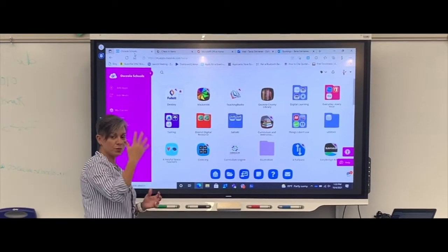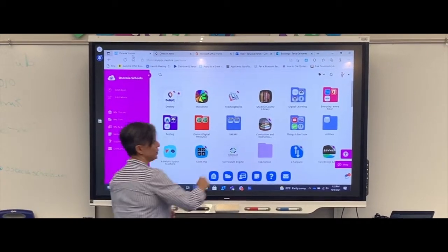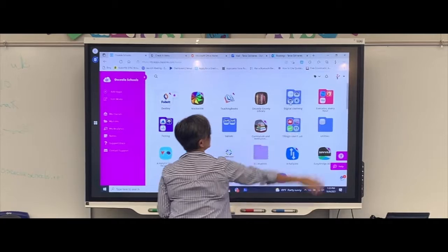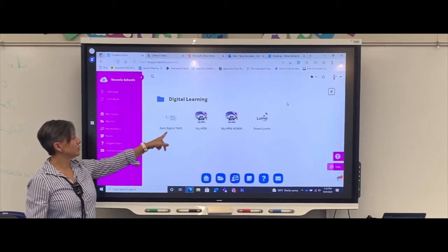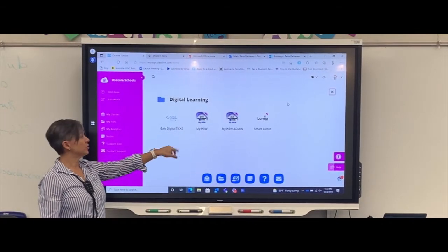If you go to our ClassLink, which is where our students live, you go to the Testing Center, you're going to see Gale Digital TKHS.